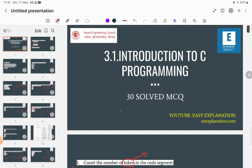That was all for 30 solved MCQ questions from C programming. If you want me to make more videos, please comment. Next I'm planning to cover the next section, or possibly a new subject like data structures, networking, or others. Please comment in the video. Thank you and stay safe.